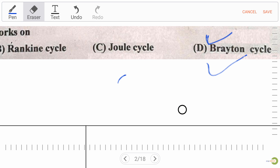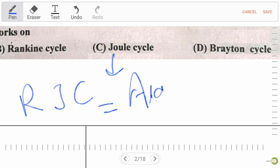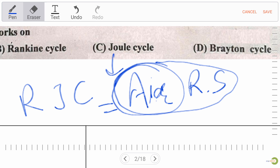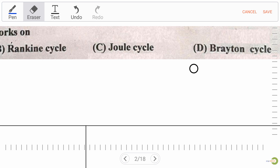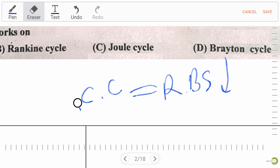Remember this: for the reverse Joule cycle, it works for air refrigeration systems. Throughout the system, the refrigerant remains air in phase. For reverse Brayton cycle, it is also known as Bell-Coleman cycle.